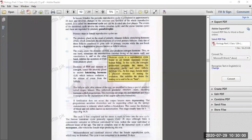When estrogen is secreted in sufficient amounts, the production of FSH from the pituitary gland is inhibited. The decrease of FSH and increase of estrogen causes the pituitary gland to secrete another hormone called Luteinizing Hormone, LH. LH induces ovulation — the release of the ovum from the follicle.